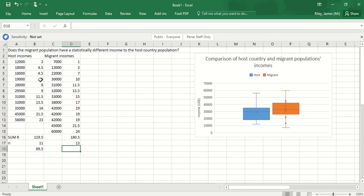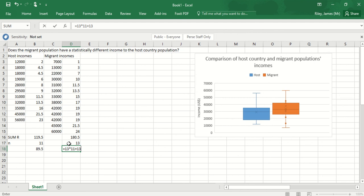I'm going to do the same thing on the second side. That equals, I now want the n for this value, which is 13, multiplied by 11. Then I'm going to add on this side the n value, which is 13, multiply it by n plus 1, which is 14, and divide by 2, and then subtract the sum of the r values on this side.